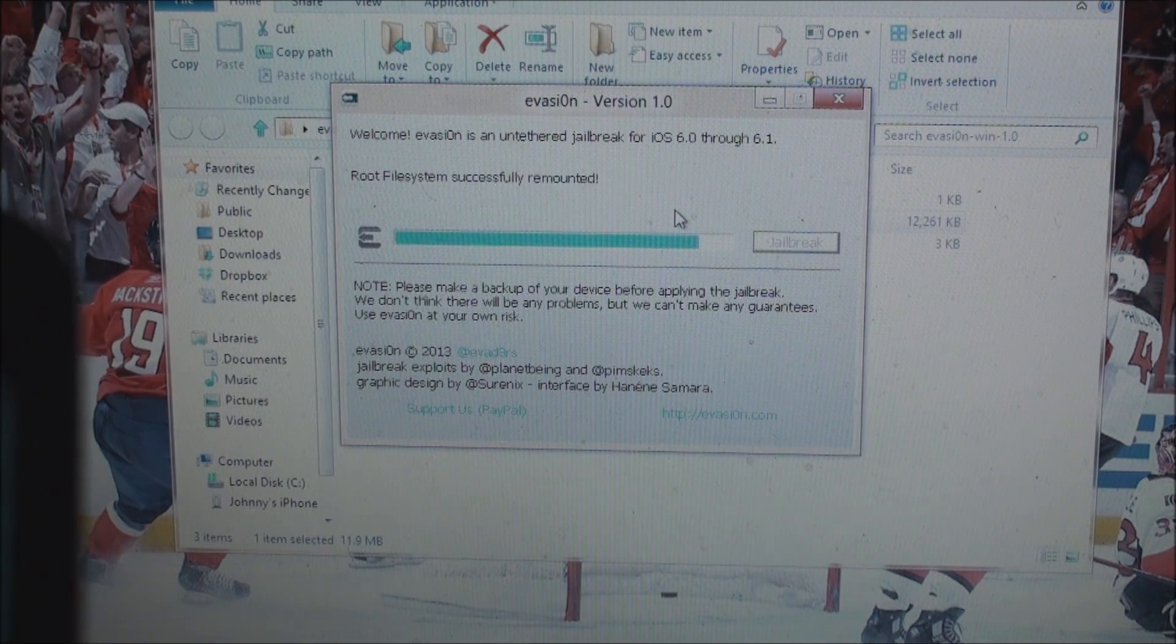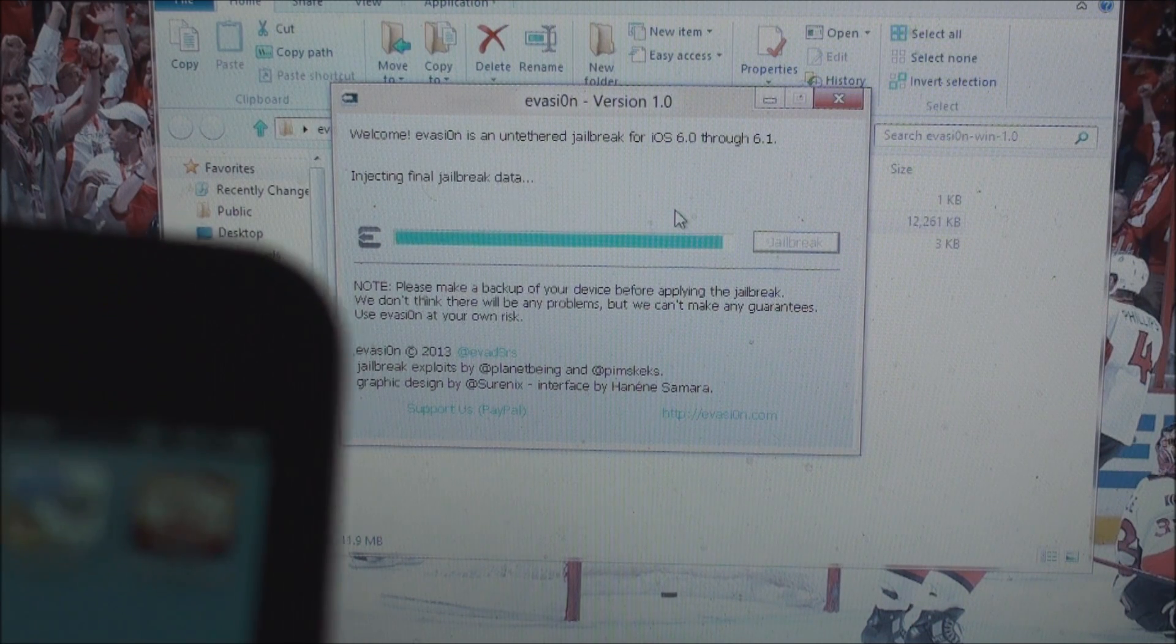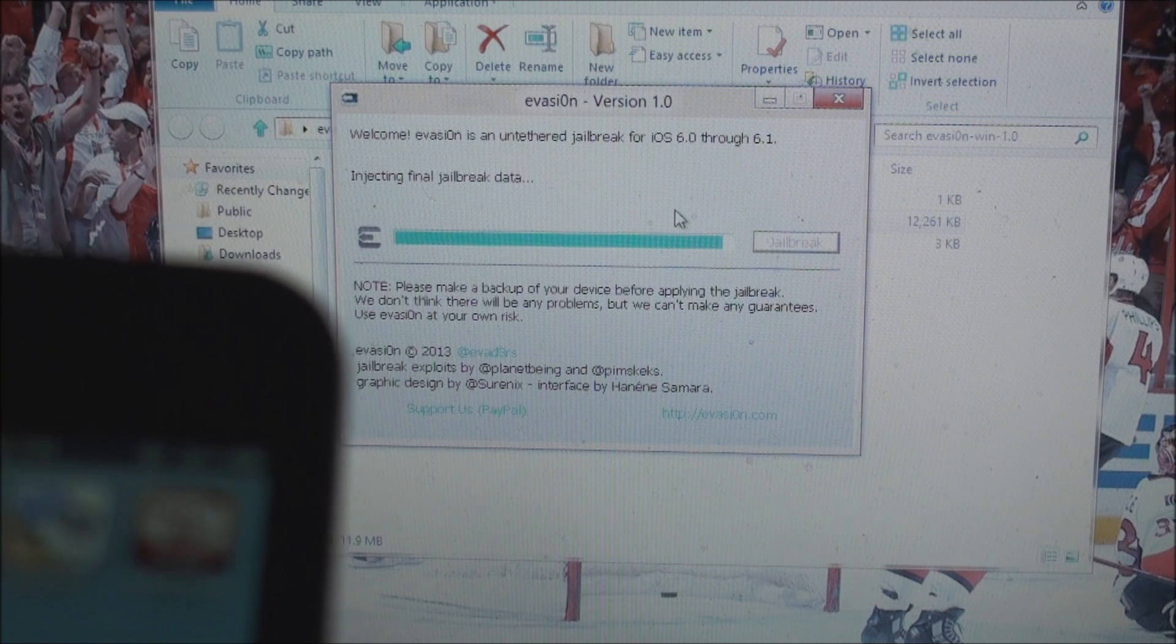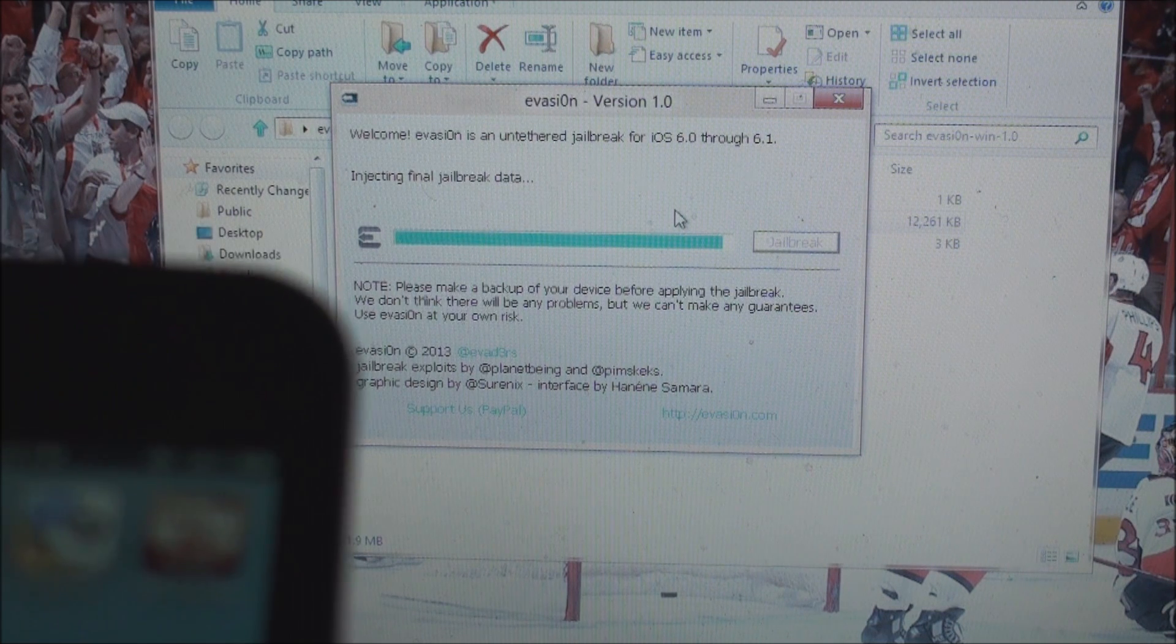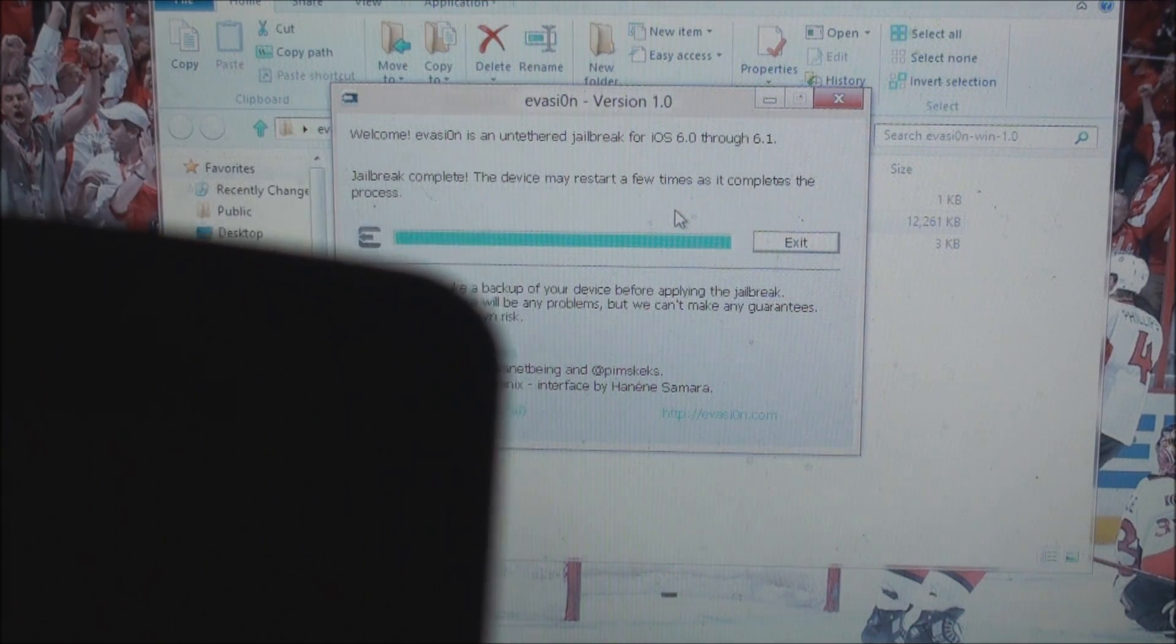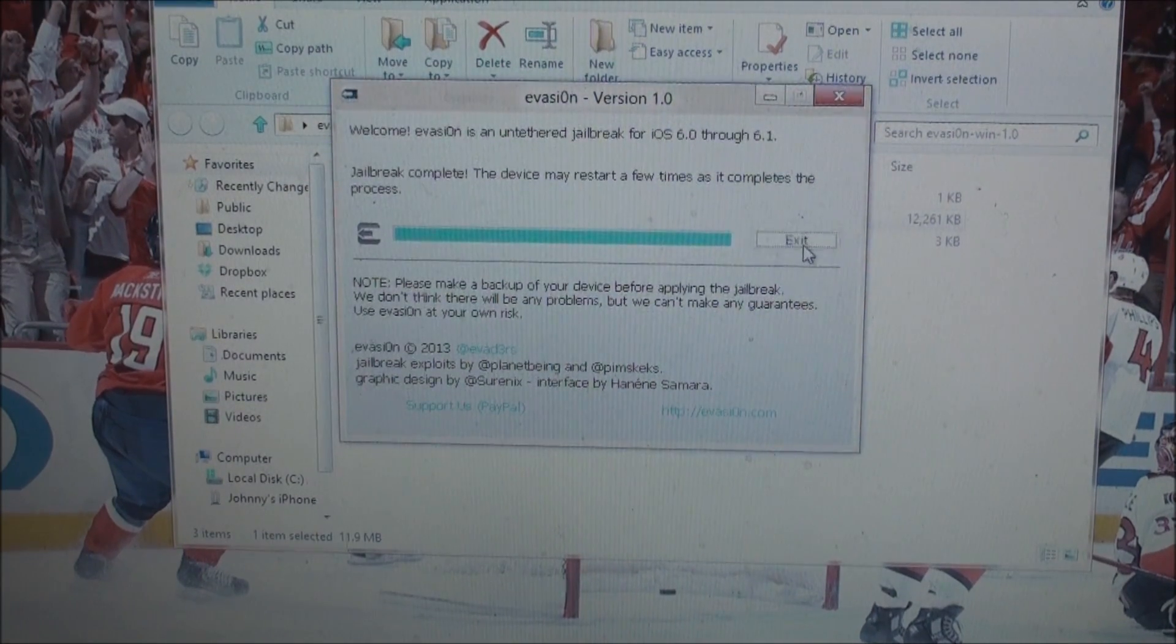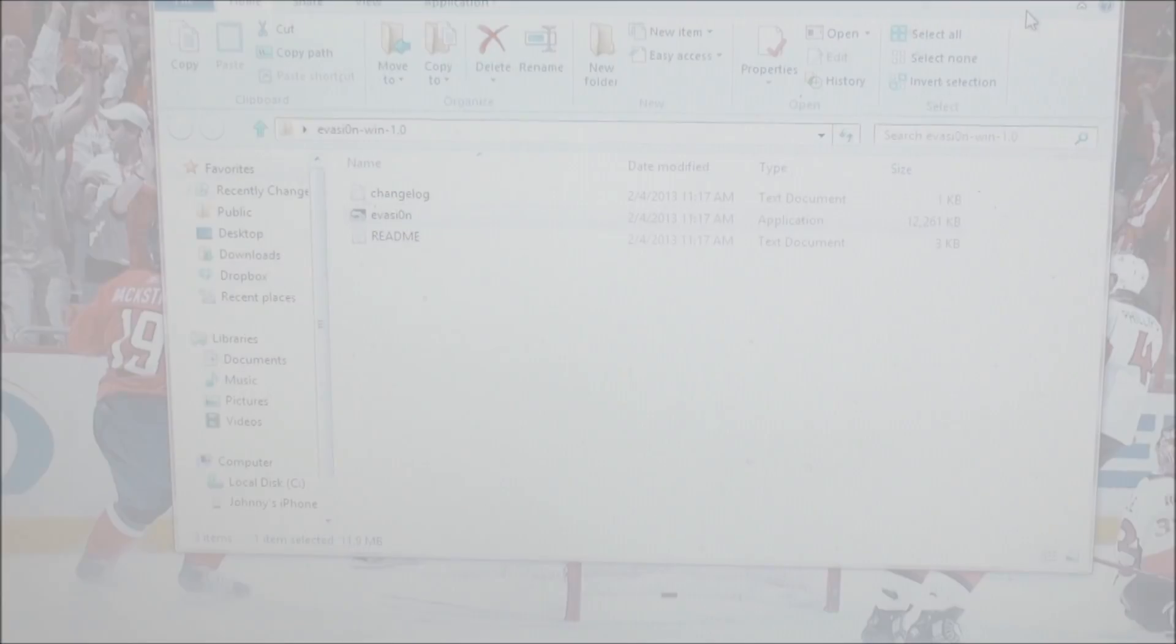And now we just wait. It is injecting the final jailbreak data now. And the jailbreak is complete. The device may restart a few times as it completes the process. So now the jailbreak is finished. On the computer I can go ahead and click exit, and we can go ahead and take a look at my phone.